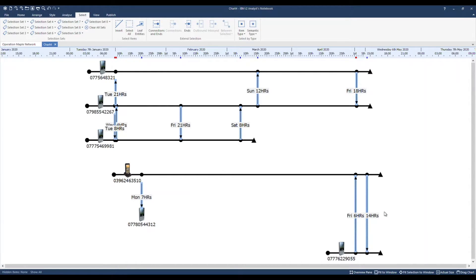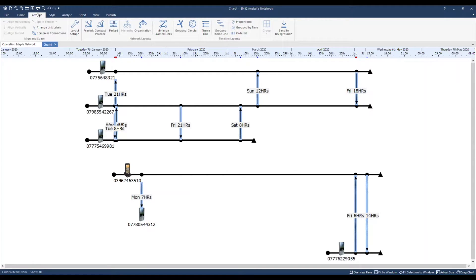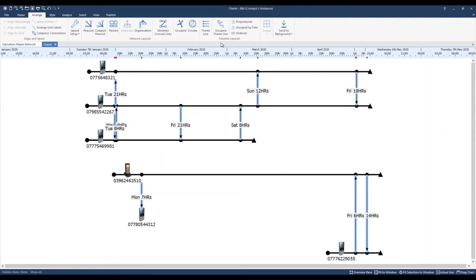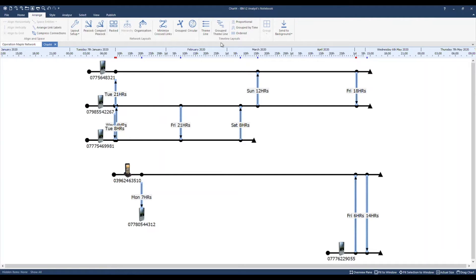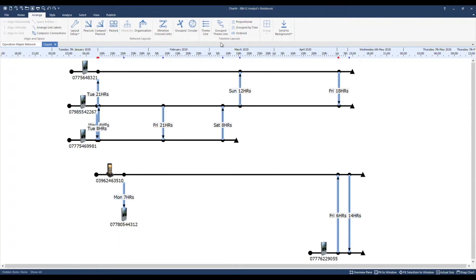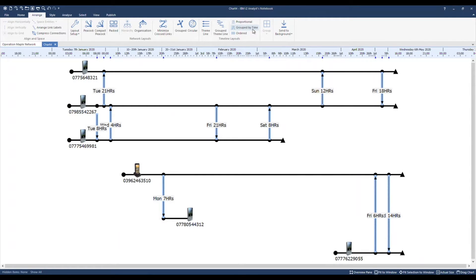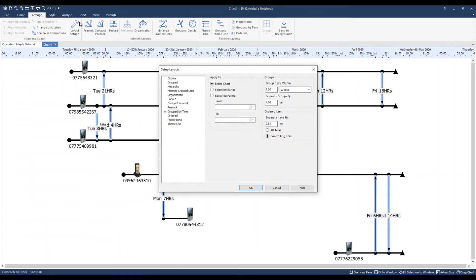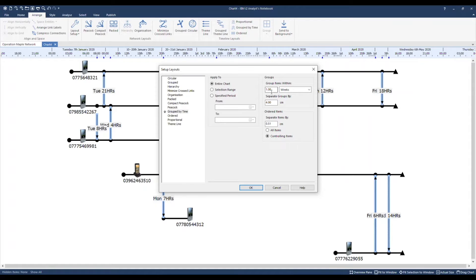To arrange the charts, let's take a look at some of the timeline layouts. Layouts can be particularly valuable on large analytical charts to help visually identify peaks, gaps and patterns in your temporal data. They're also helpful on small presentation charts to emphasize patterns in a time period. One example being the grouped by time layout. Within layout setup, I can show you that the groups by time layout has been set up to group items within one week periods and separate them by four centimeters.